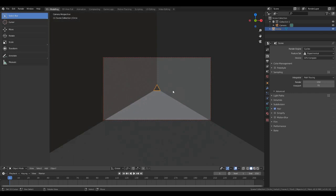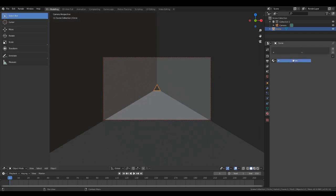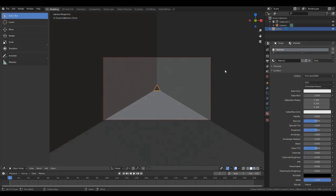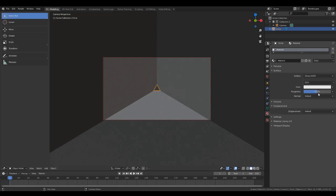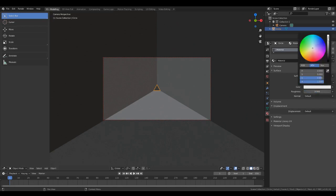So next step is materials. Let's go to the materials on our triangular kaleidoscope and switch it to glossy. Then roughness all the way down and the color all the way up to fully white.